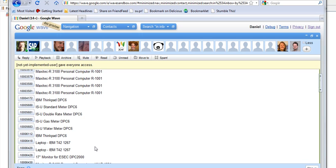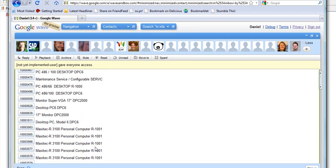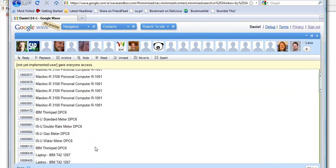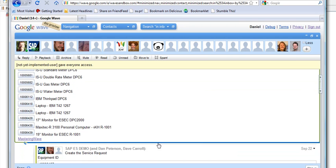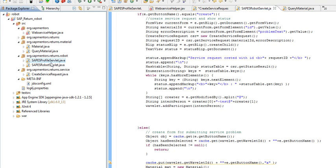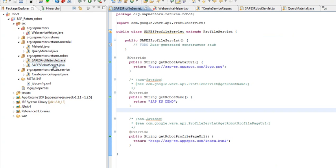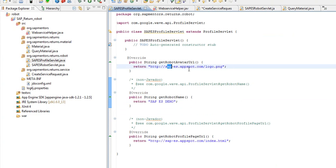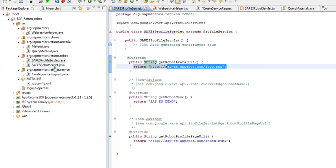I'd like to show you how this enterprise service robot is created and implemented in Java. First off, we have the profile server list which says something about the robot's name, where it can get the image, and the URL for this robot.